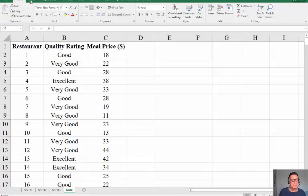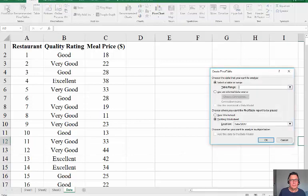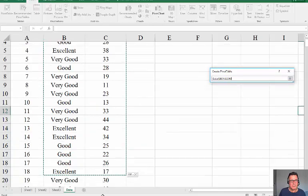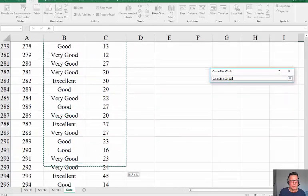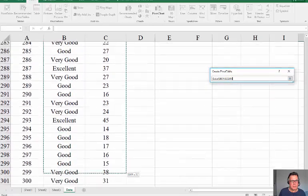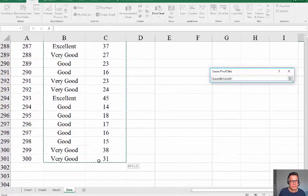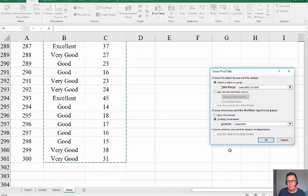Go to insert and then pivot table is here and select the table orange. Now I just want meal price and quality rating so all of those go in there. I'm going to ignore the restaurant ID number because that's not interesting data to me.